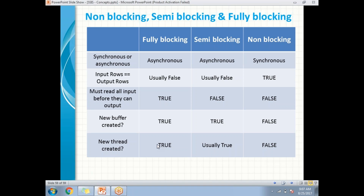Semi-blocking is also an asynchronous transformation. The number of input rows may not be equal to output rows. However, it does not read all input before producing output — it is false that it waits. It gives row-wise output: if there are 100 rows, it reads the first row and gives it to output row by row. It does create a new buffer compared to the input, and it may also create a new thread.